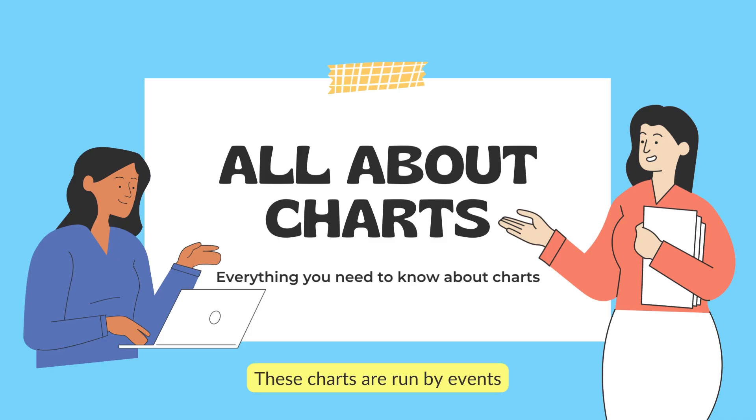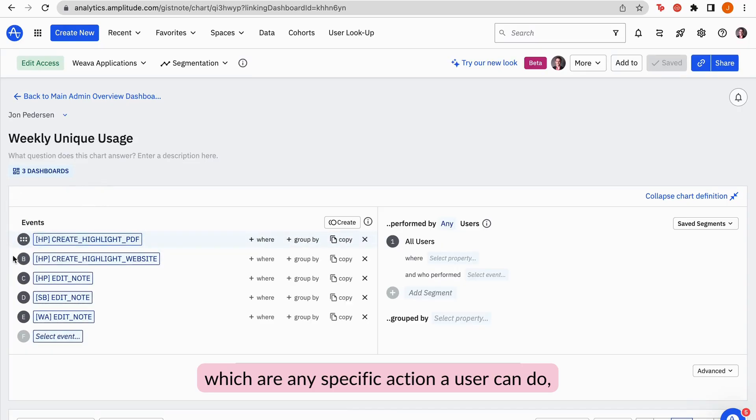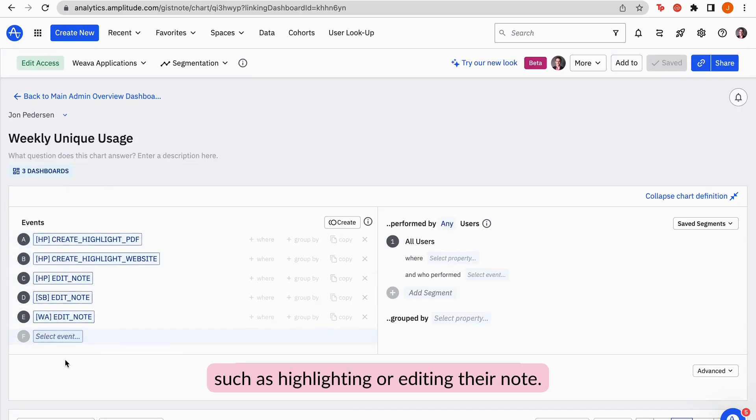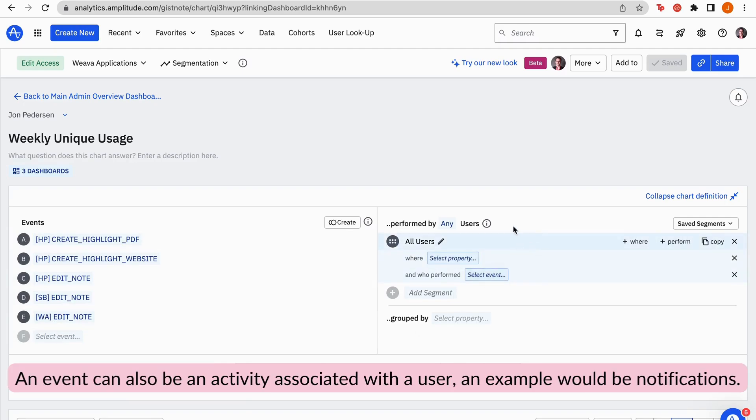These charts are run by events, which are any specific action a user can do, such as highlighting or editing their note. An event can also be an activity associated with a user, an example would be notifications.